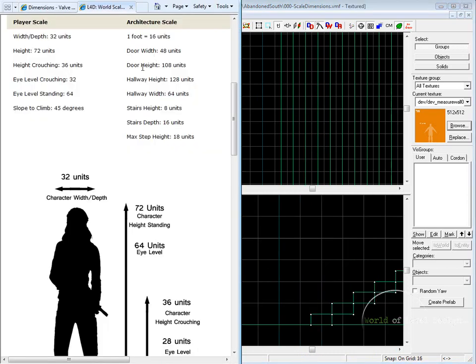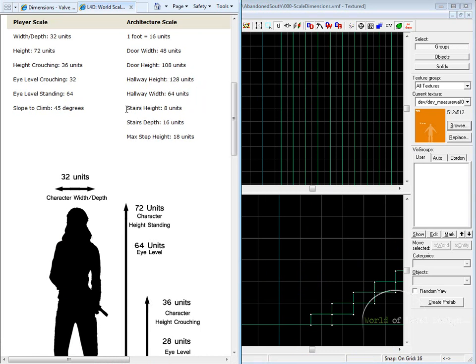We covered the door width, the door height, hallway height which is the average wall height, hallway width is set to 64, and here we have our stairs height and depth, 8 and 16.